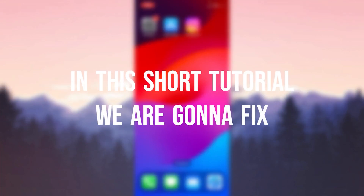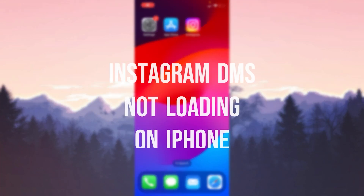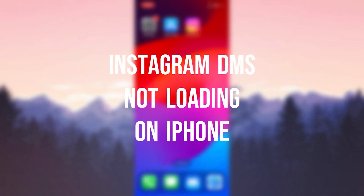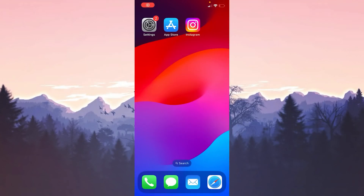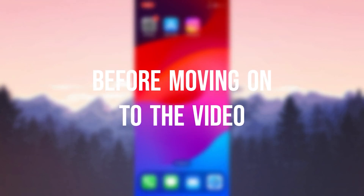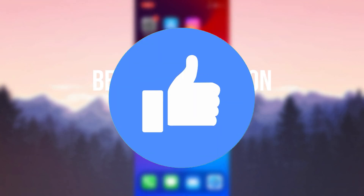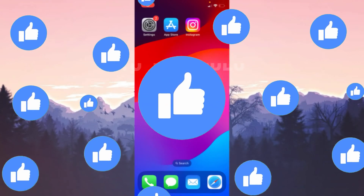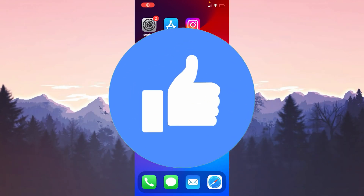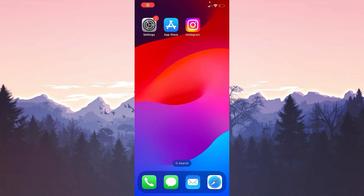In this short tutorial we are going to fix the Instagram DMs not loading on iPhone problem. I recommend watching the video once before trying the solutions.